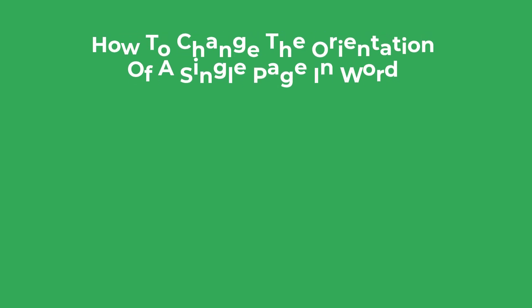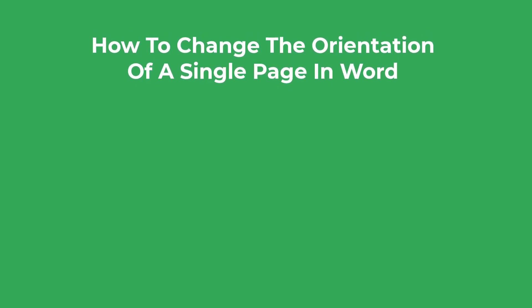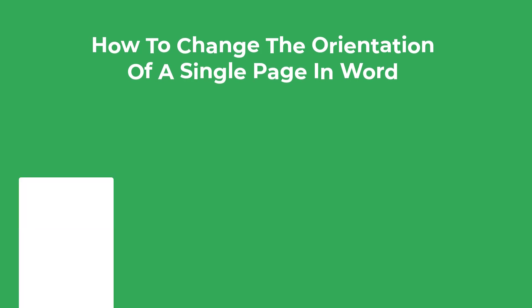In this video I'm going to show you how to change the orientation of a single page in Microsoft Word just like this.